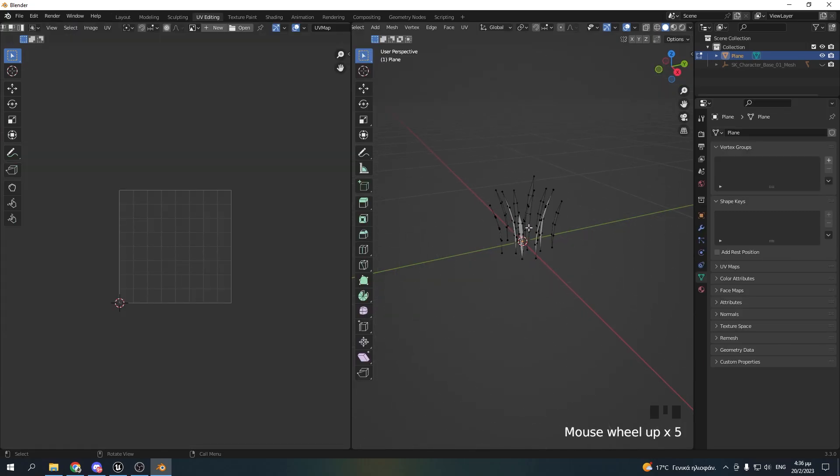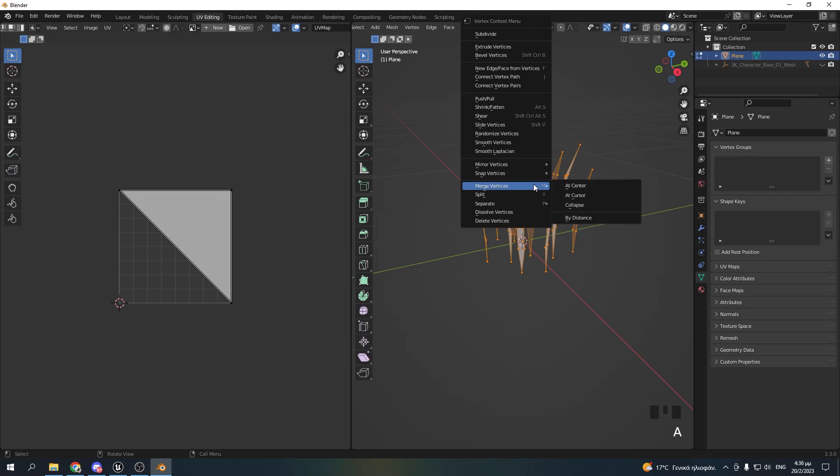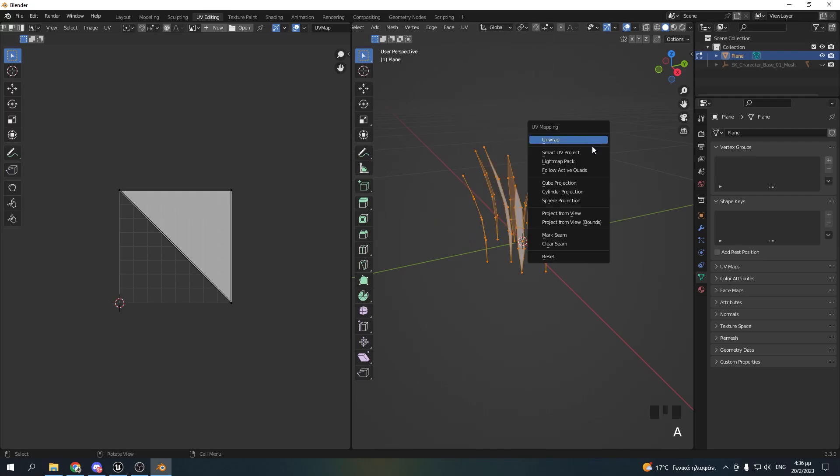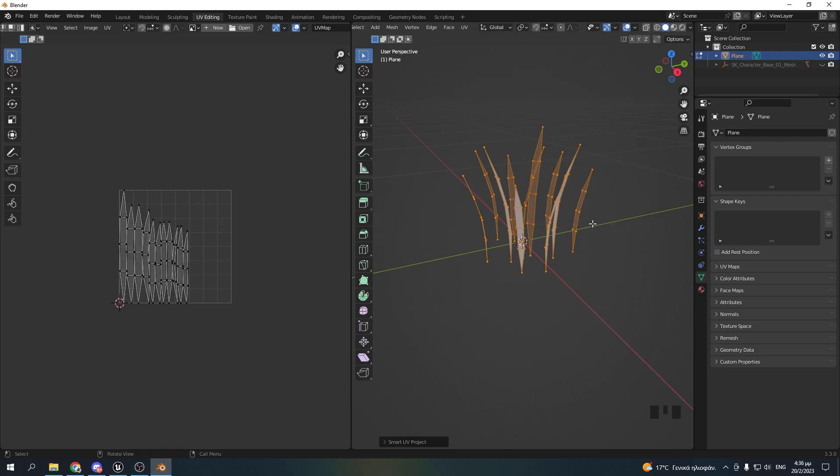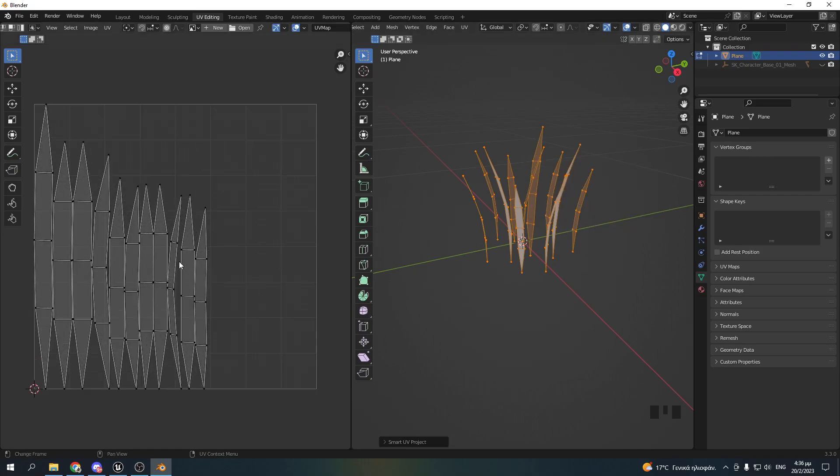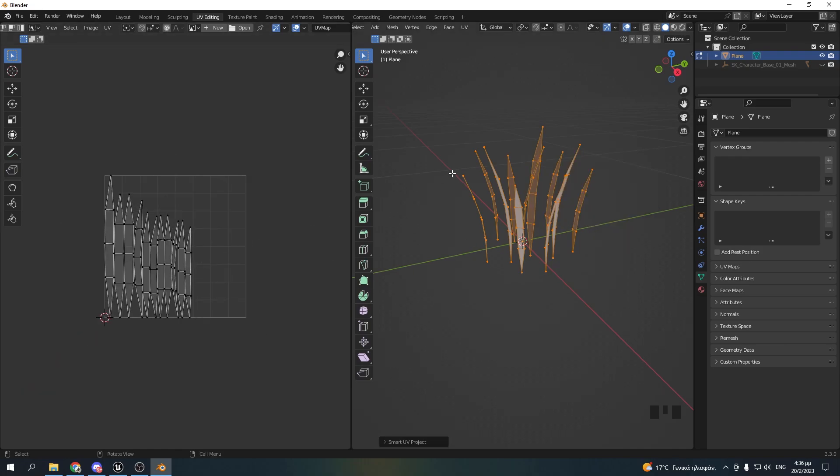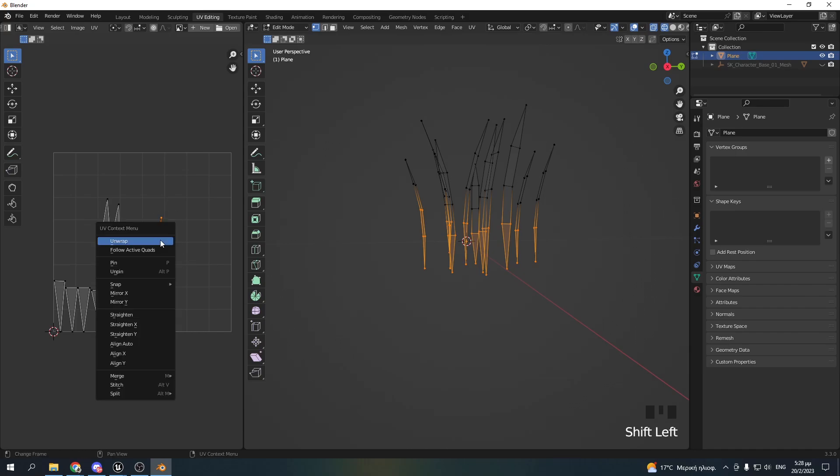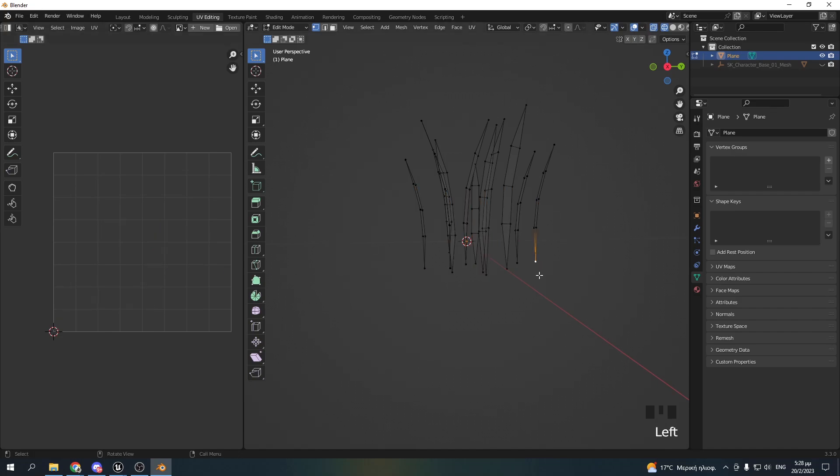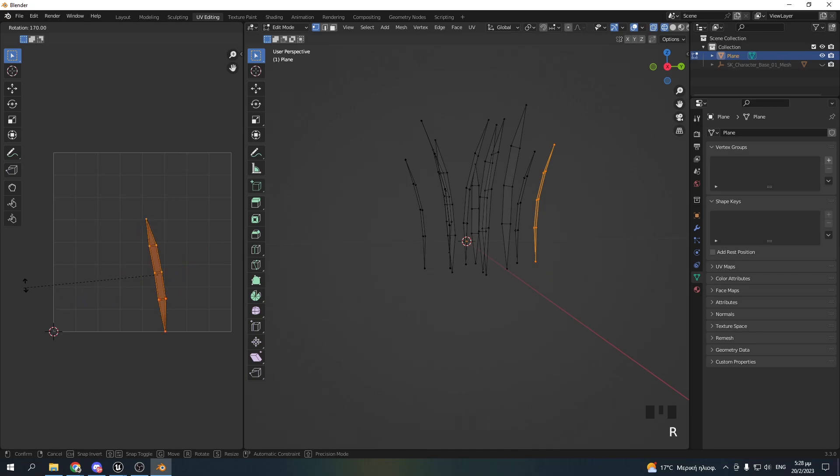Now, go to the UV editing panel, hit A to select all of your vertices. Hit U on your keyboard and Smart UV project. Now, you need to make sure that the triangles facing downwards in your mesh also face downwards in the UV space. In case a UV blade is upside down in the UV space, select its bottom point in the mesh. Hit L on your keyboard, and then select the corresponding UVs and rotate it 180 degrees.